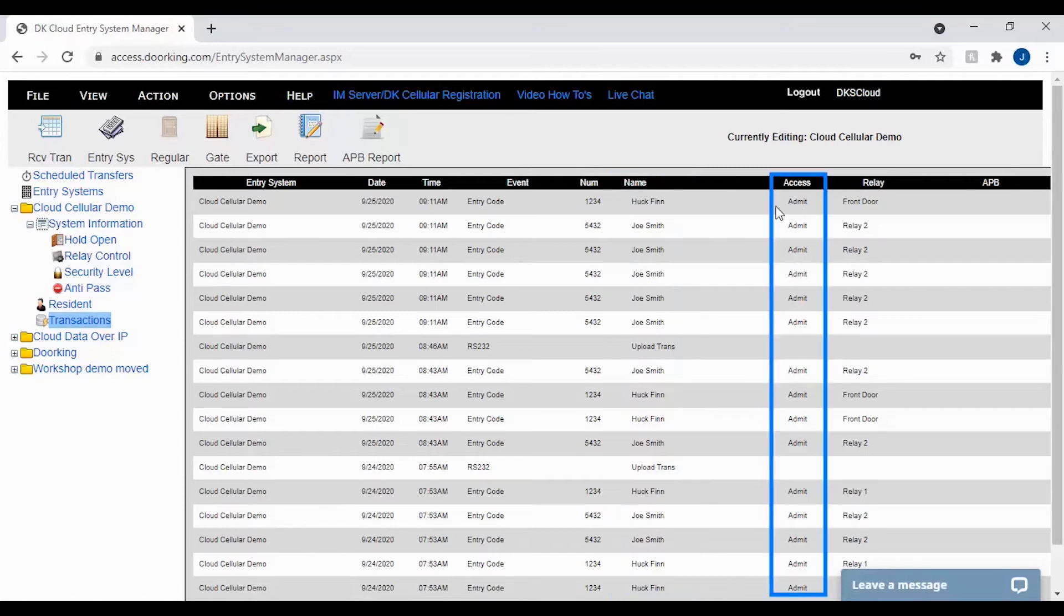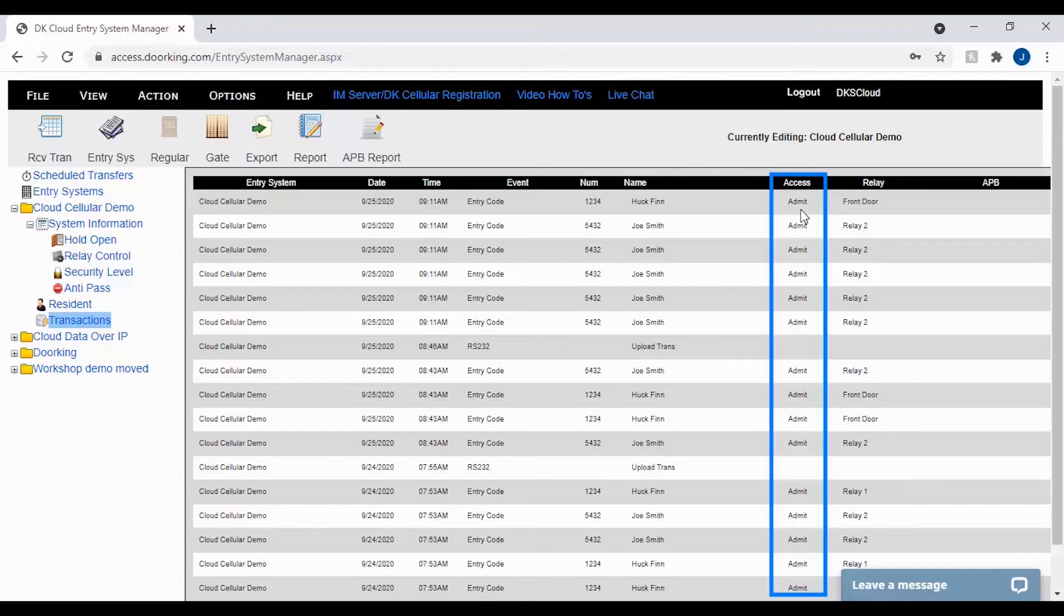For the most part, the access column will say admit indicating access was granted. However, you might also see denies indicating no access was granted. Other things in the column would be release, RELS, and hold. These are used with hold schedules indicating a door or gate is being activated.